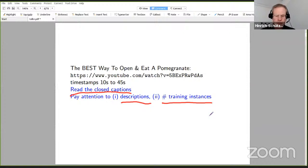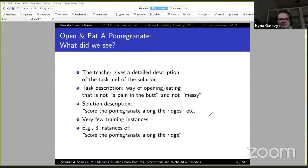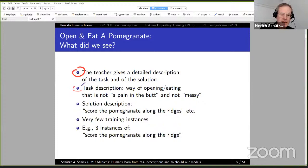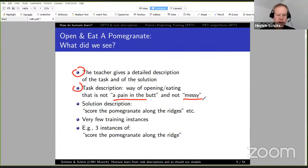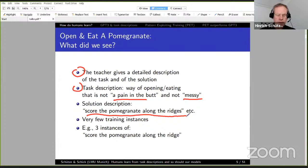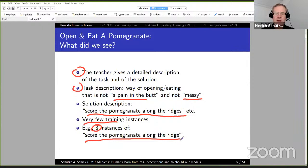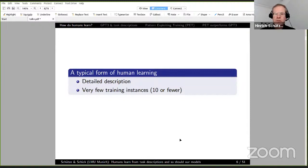Hopefully you were able to see the video and read the captions. So, what did we see here? The teacher gives a detailed description of the task and of the solution. The task description is: we want a way of opening and eating a pomegranate that is not a pain in the butt and is not messy. The solution description, or part of it, is: score the pomegranate along the ridges. There are very few training instances here — just three, the core part of the instruction being 'score the pomegranate along the ridge.' This is arguably a typical form of human learning: a detailed description and very few training instances, ten or fewer.